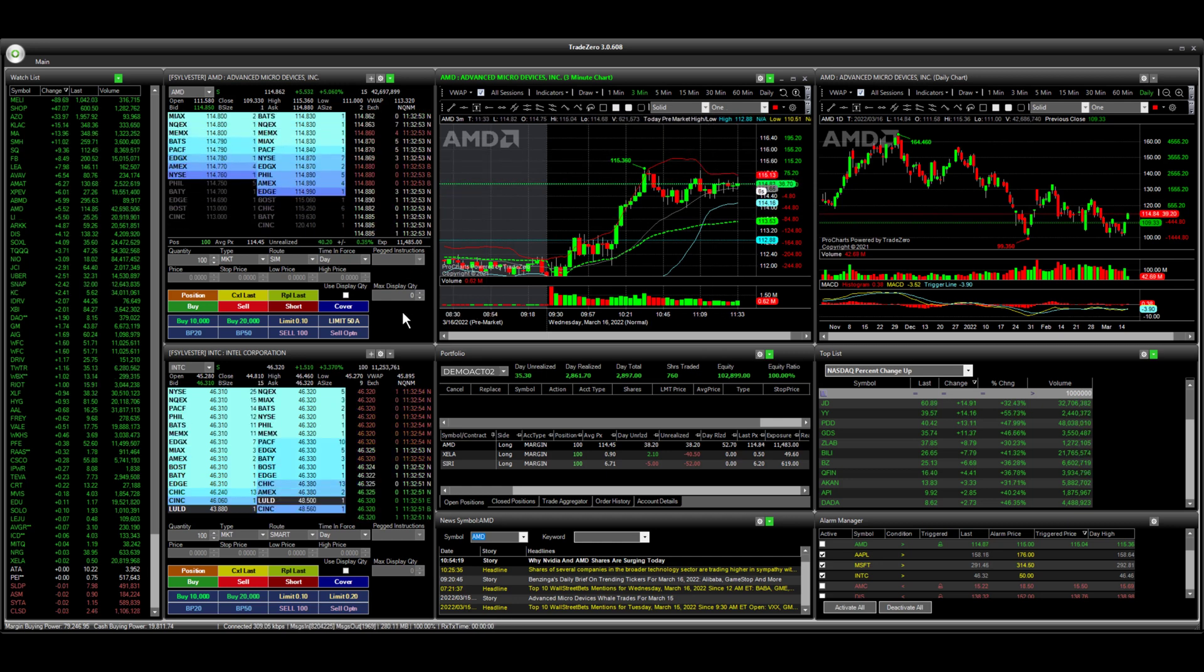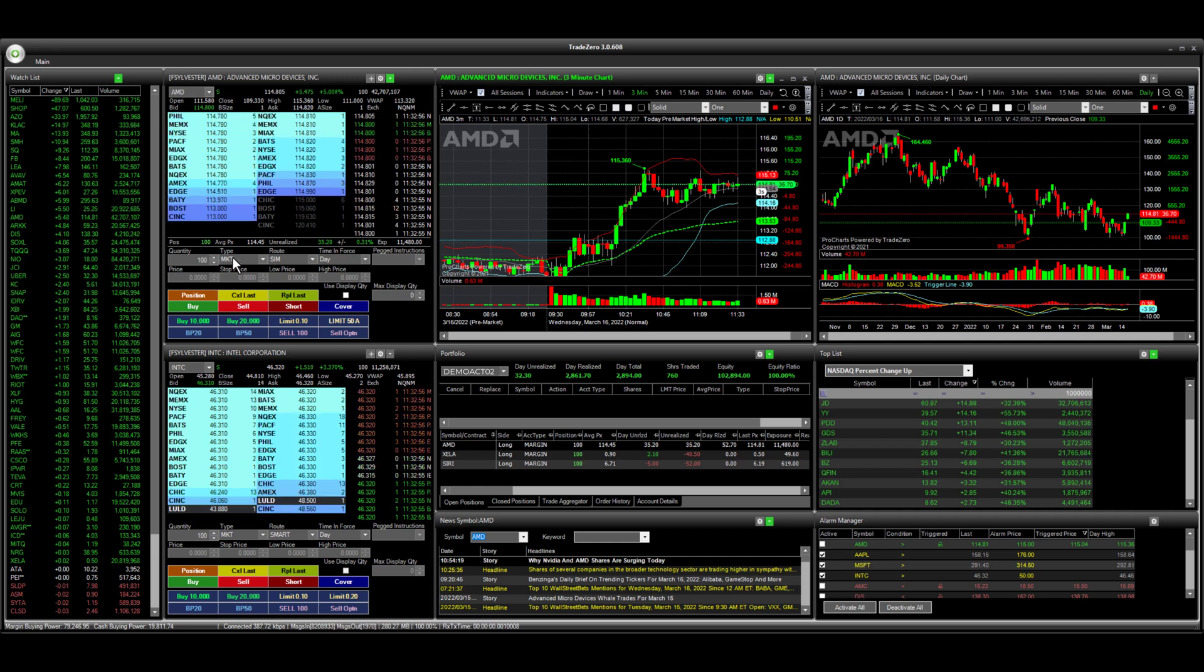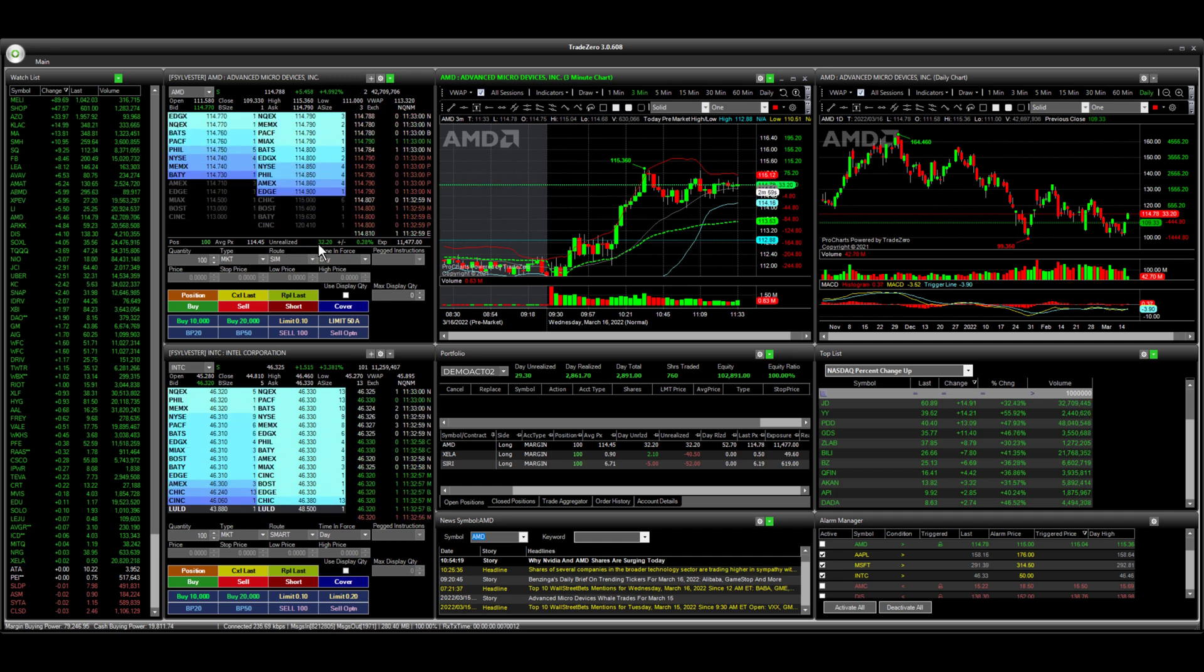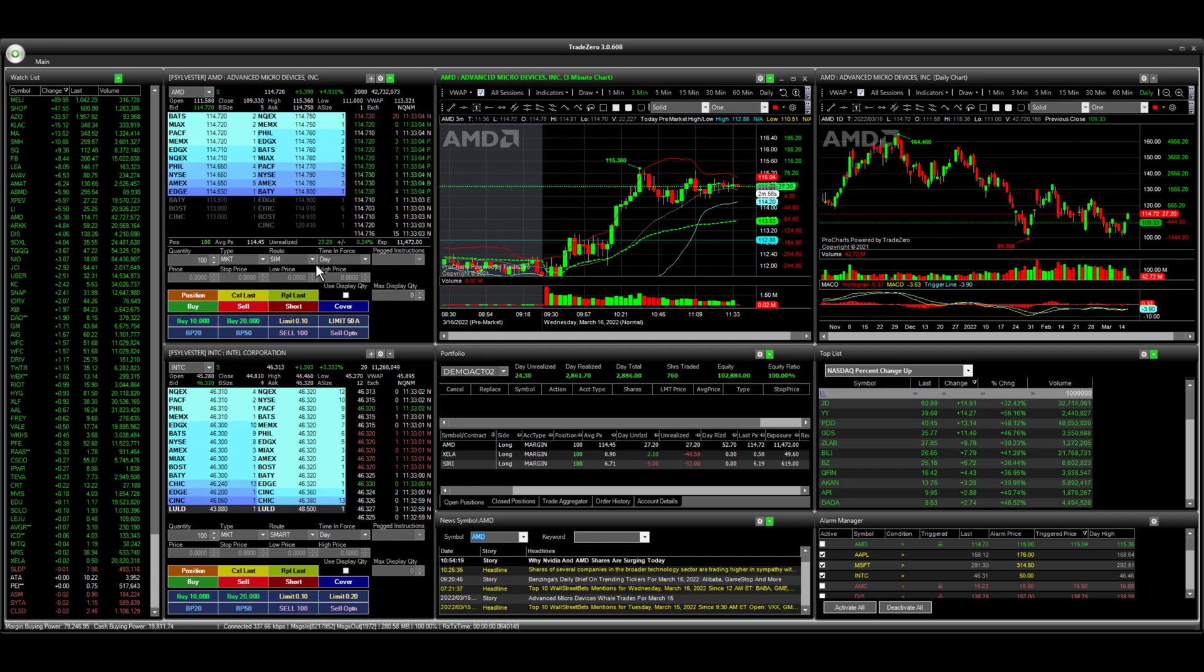You can see here on the level two window, we have 100 shares. Our average position price is $114.45 and here's our unrealized profit, approximately $30.